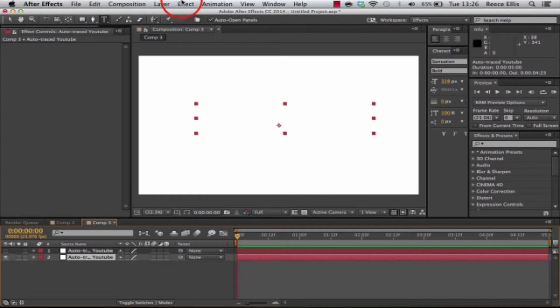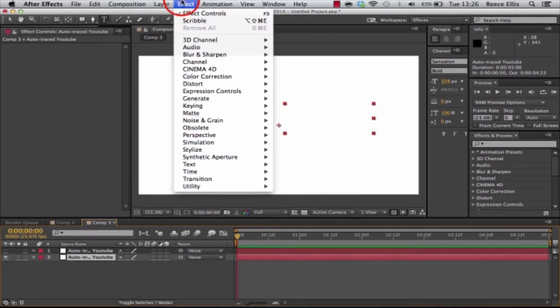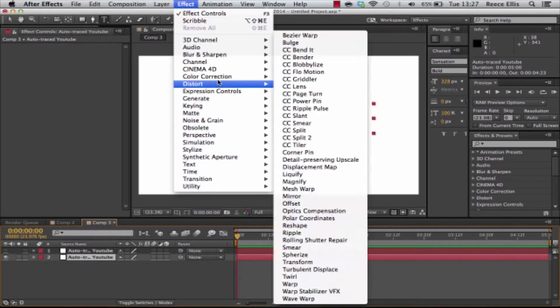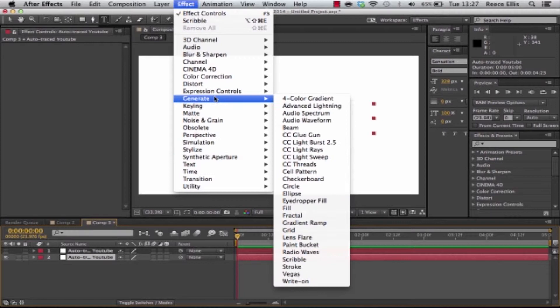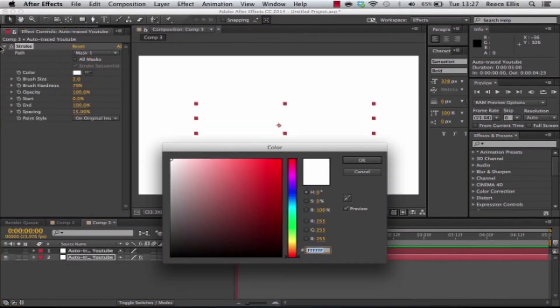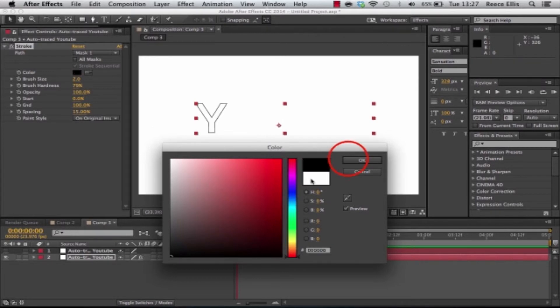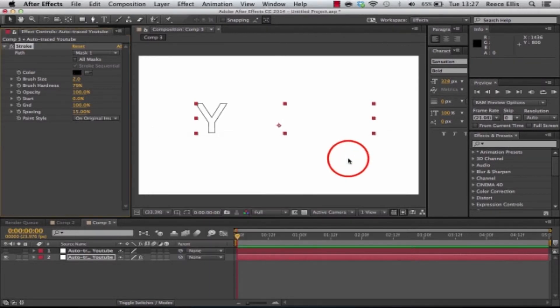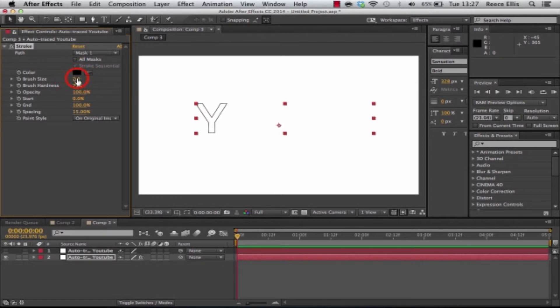We're going to add an effect on this layer so we're going to click effect. We're going to go to generate and we're going to click stroke. First thing is we're going to change the color to black or whichever color you'd like just so we can see it and what I like to do is increase the brush size on this.